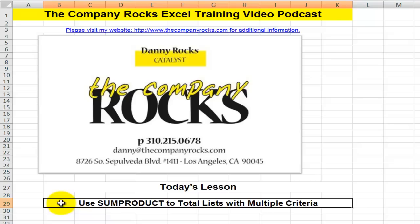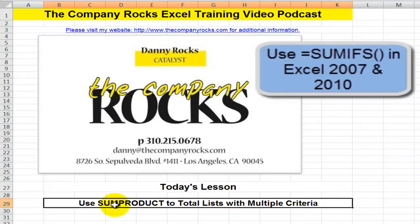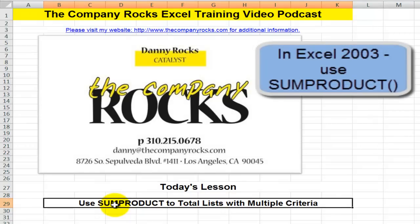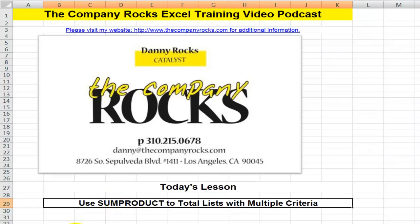When we want to total all of the records in a list, that's simple — we use the SUM function. When we want to create a total of the records that match a single criterion, that's also simple — we use the SUMIF function. But what if we want a total using multiple criteria? If you're using Excel 2007 or 2010, you can take advantage of SUMIFS, introduced in Excel 2007, which allows you to easily create multiple criteria. But what if you're using Excel 2003, or collaborating with clients and colleagues who use Excel 2003? Let me show you how to use SUMPRODUCT to total a list with multiple criteria.